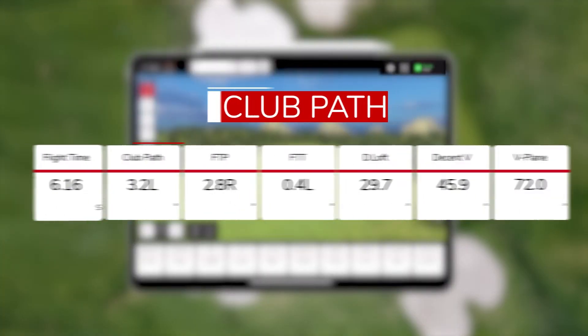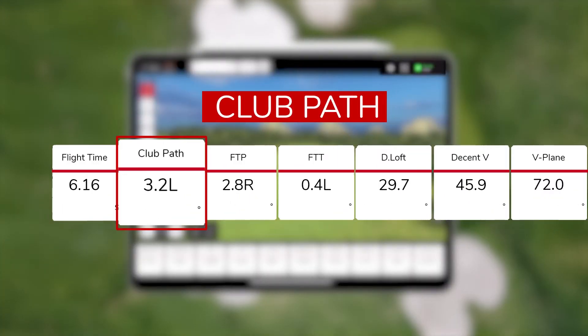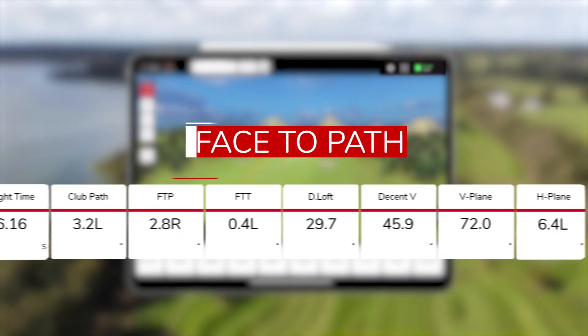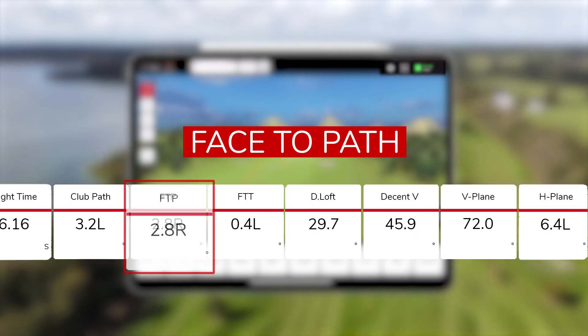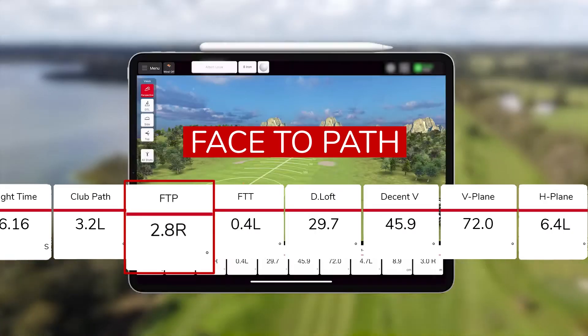Club path is one of the key factors that identify where the ball is going to start, and in collaboration with the club face, how the ball flight is going to occur. Combined with the face to path, we know the why in terms of what's happening with the ball flight.